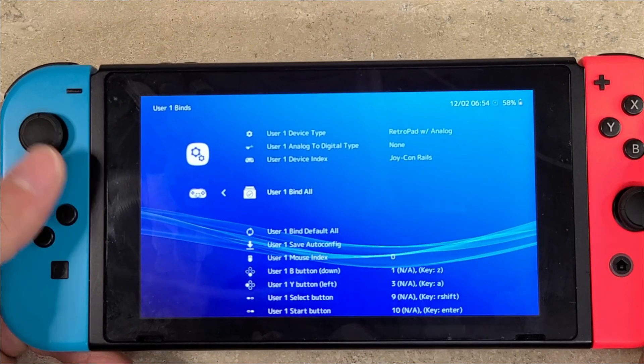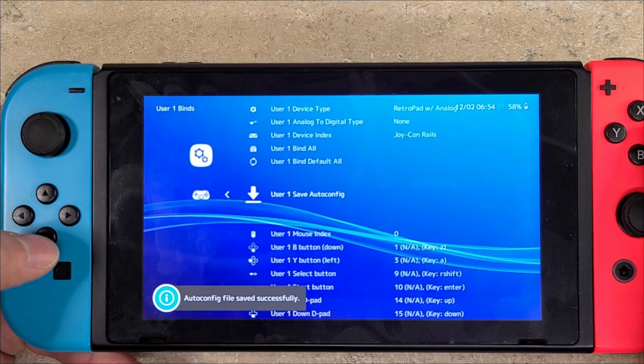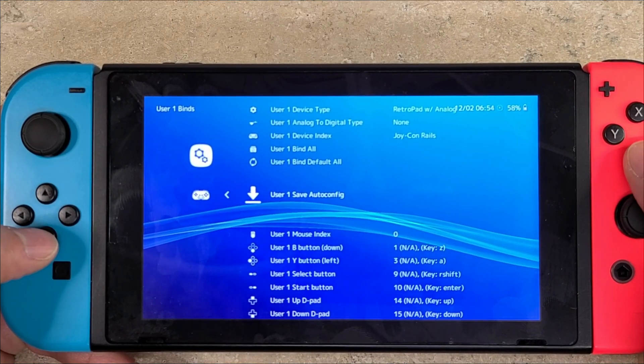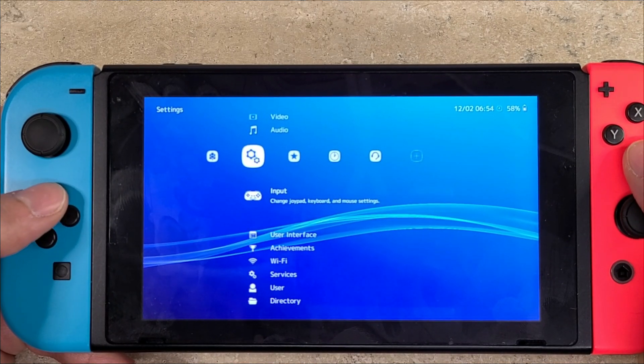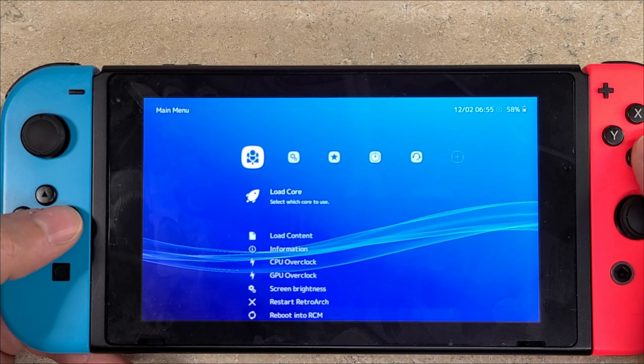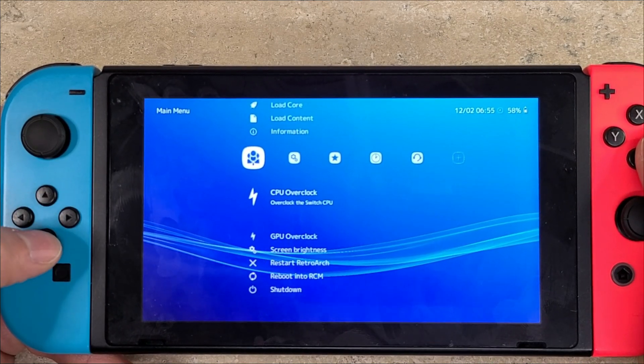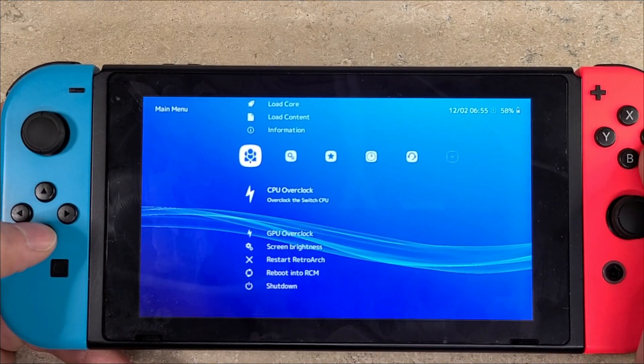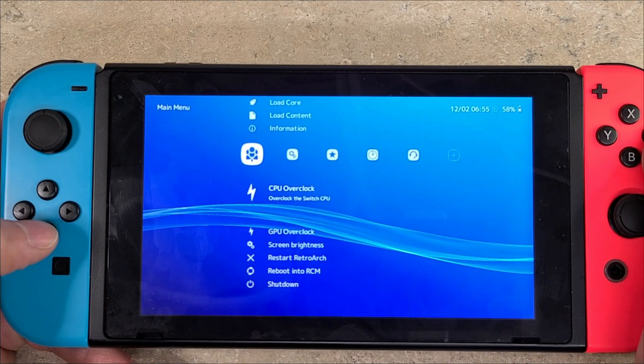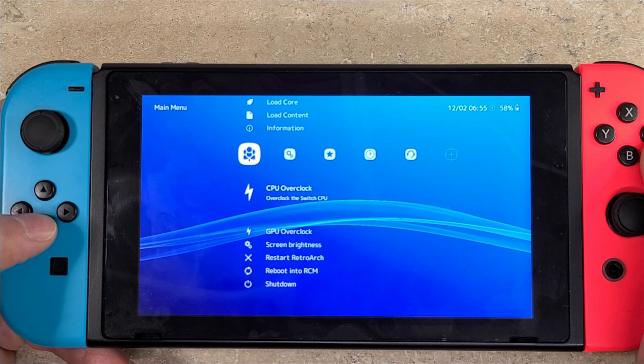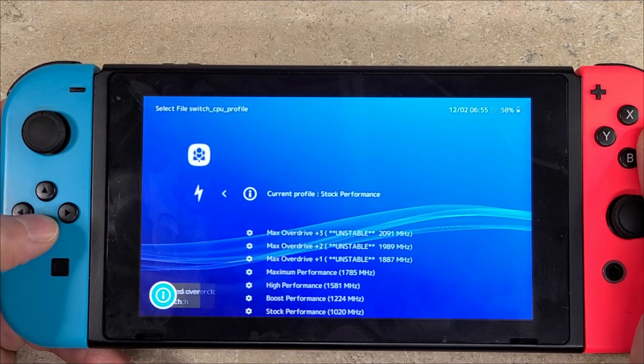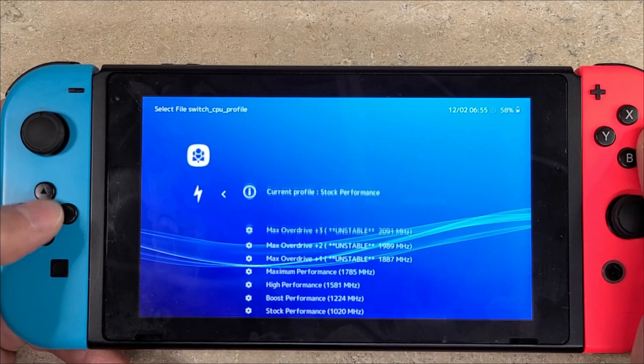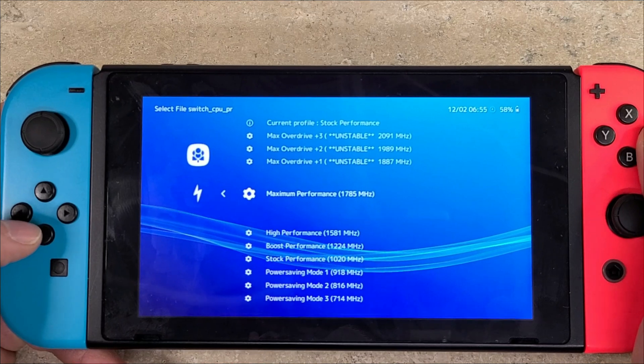Once you're done mapping, you're going to go down to User 1 Save Autoconfig so it saves your config file. From here, you're going to go back to the main menu, go all the way to the left. Then you'll have some overclock options. If you're going to get into GameCube or hard-to-run stuff, you're going to want to overclock the CPU. But disclaimer: overclocking can damage your CPU if you do it too much or push it too far. Be careful with this, do it at your own risk. I'm setting mine to maximum performance just for demonstration purposes.